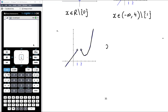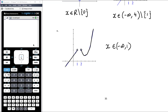In fact, differentiability and continuity give the same set of values here. It's both continuous and differentiable where x goes from negative infinity up to 1 (not including 1), union where x goes from 2 up to infinity (not including 2).